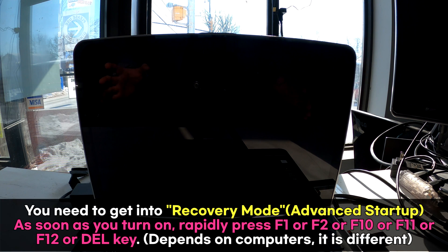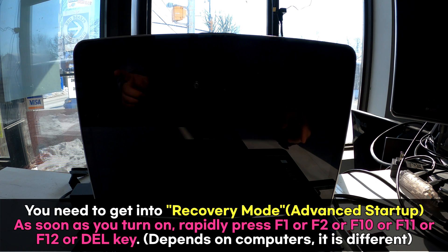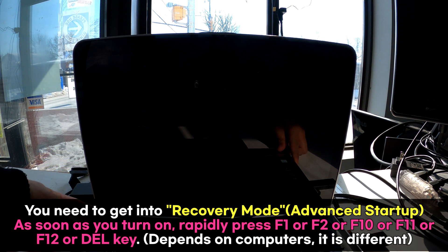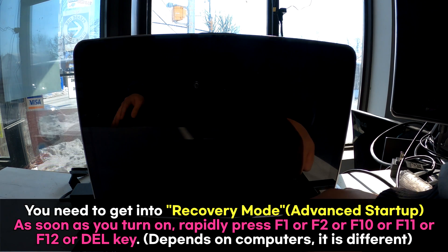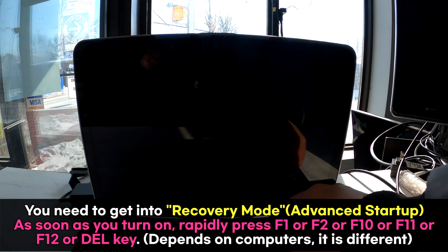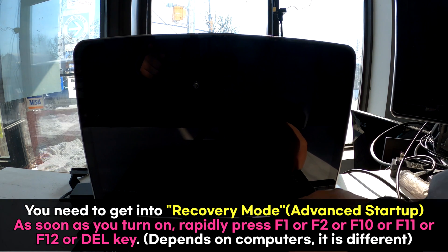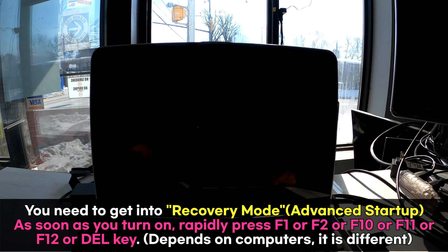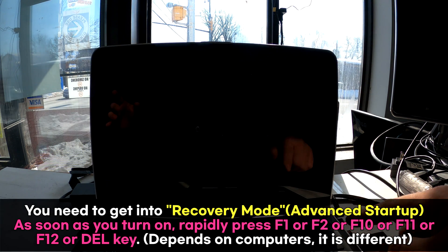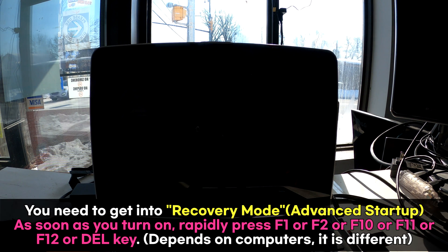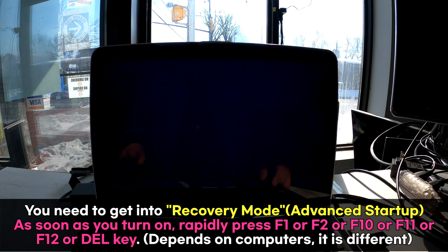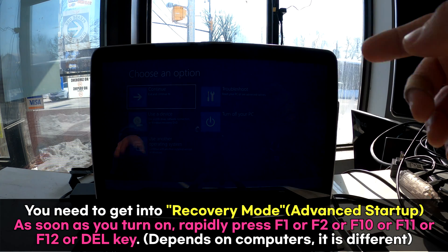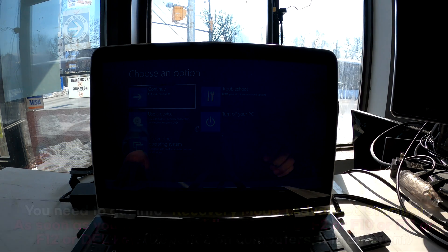Now we need to get into the Windows advanced start option. To do that, you first have to power up. On my machine it's F11 key that I have to press rapidly. On some machines it's F12, F10, F11, F1, F2, or delete keys. But on my machine it's F11 to get into this advanced start option.